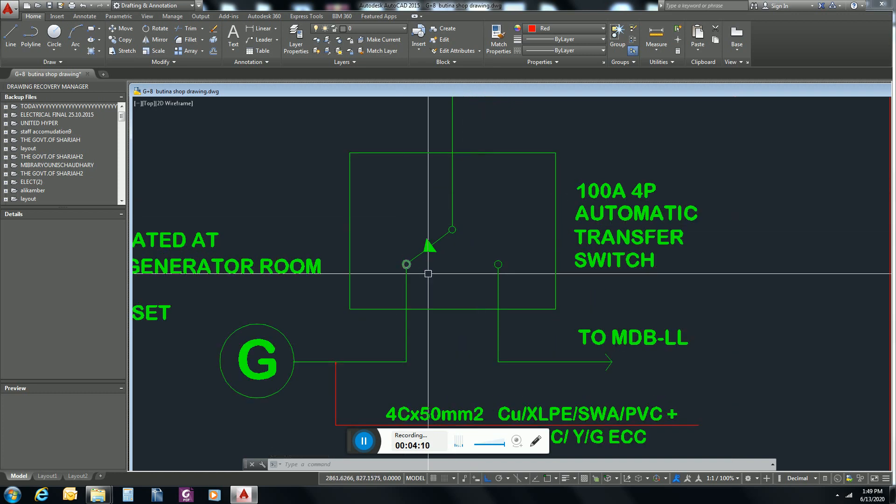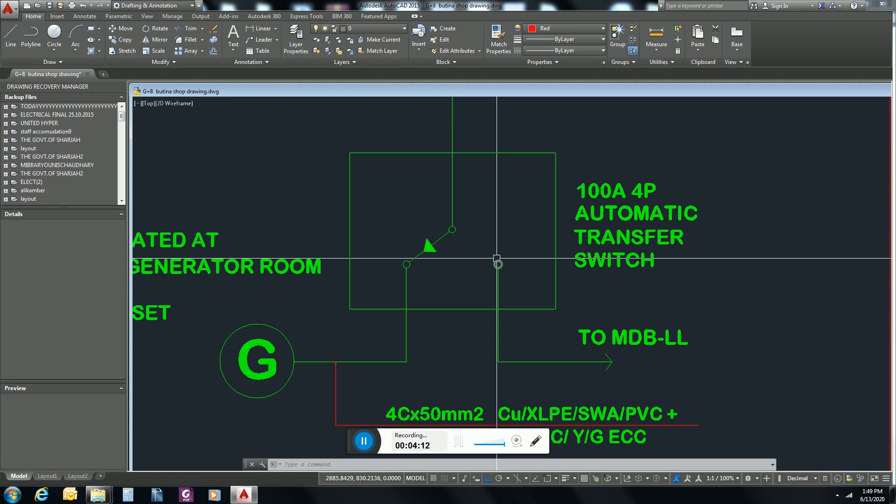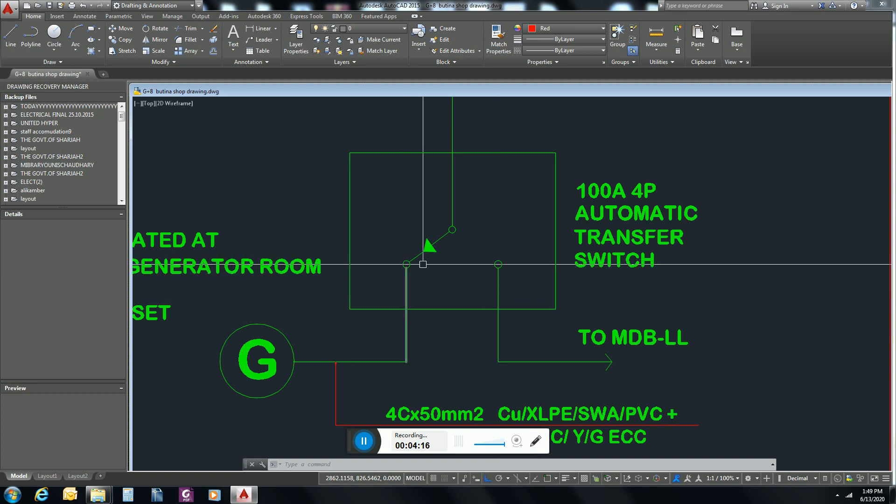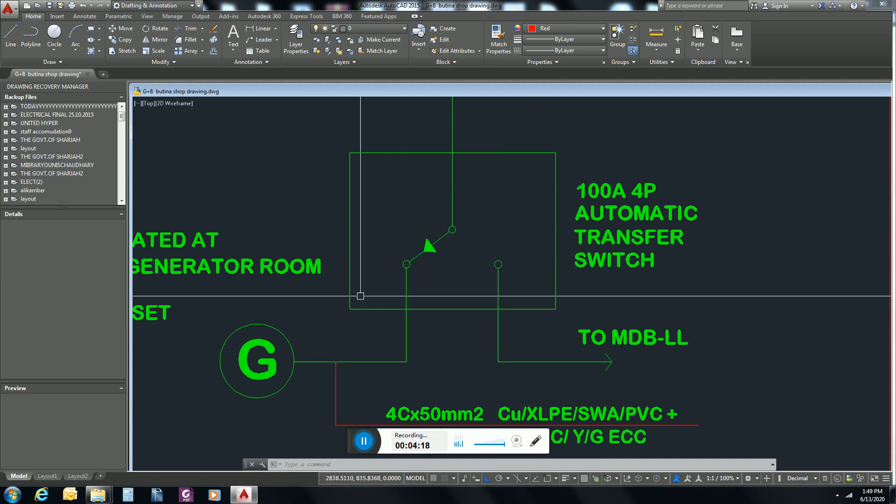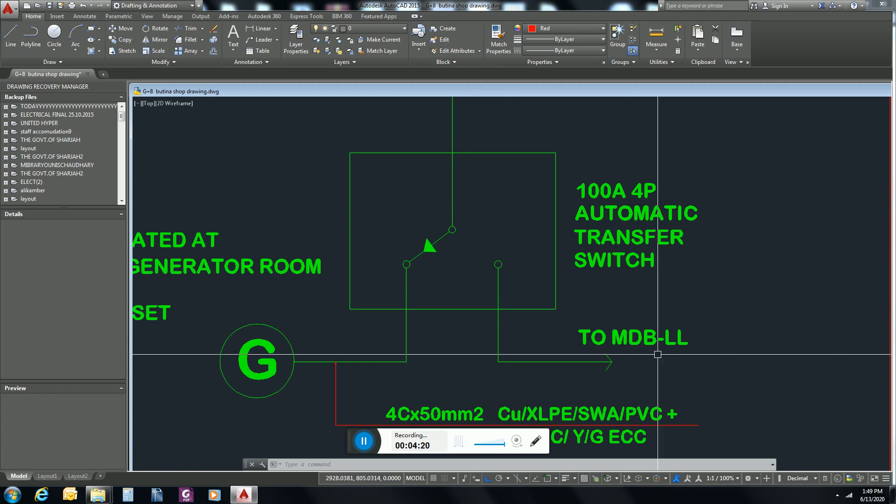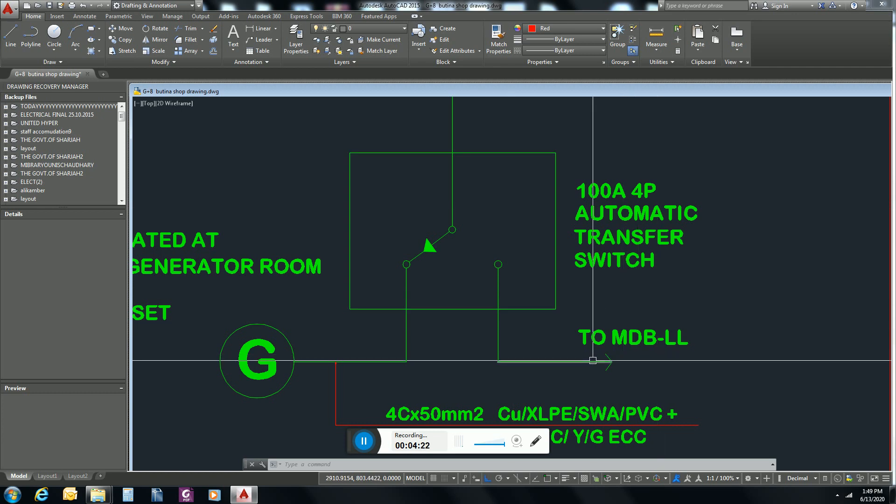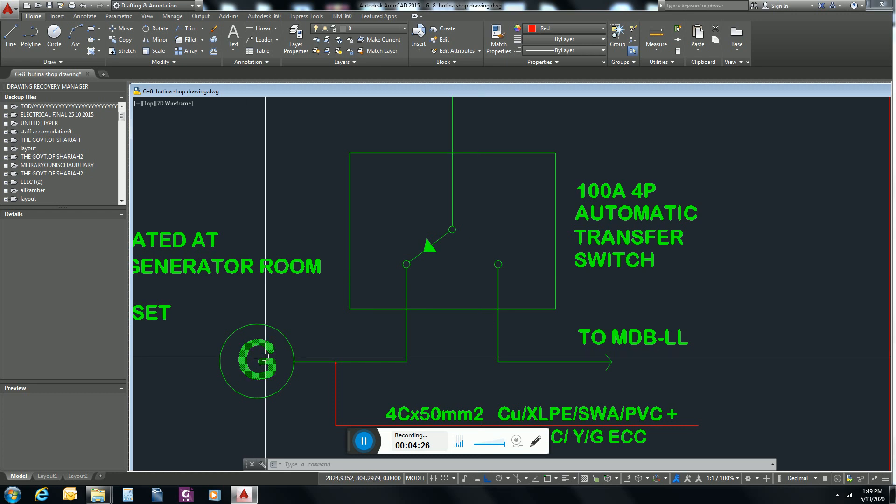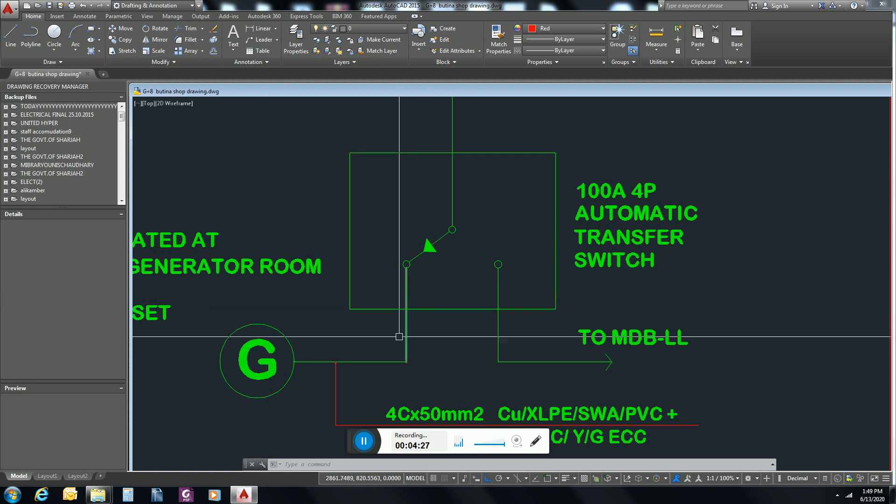These two points are electromechanically interconnected. In this ATS panel you can watch one power supply is from MDB and other is from generator.